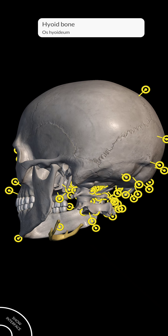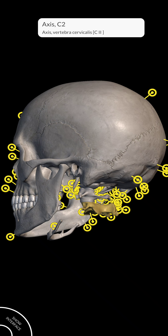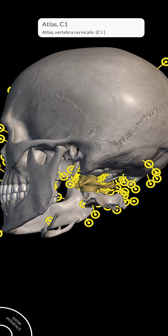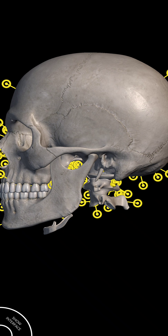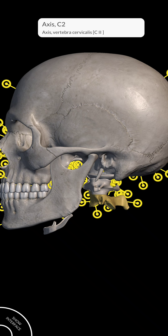This one is known as axis C2. Just up here you have atlas C1. This joint is known as a pivot joint. The pivot joint helps with head movement — that movement is because of the pivot joint, which is called atlas C1 and axis C2.